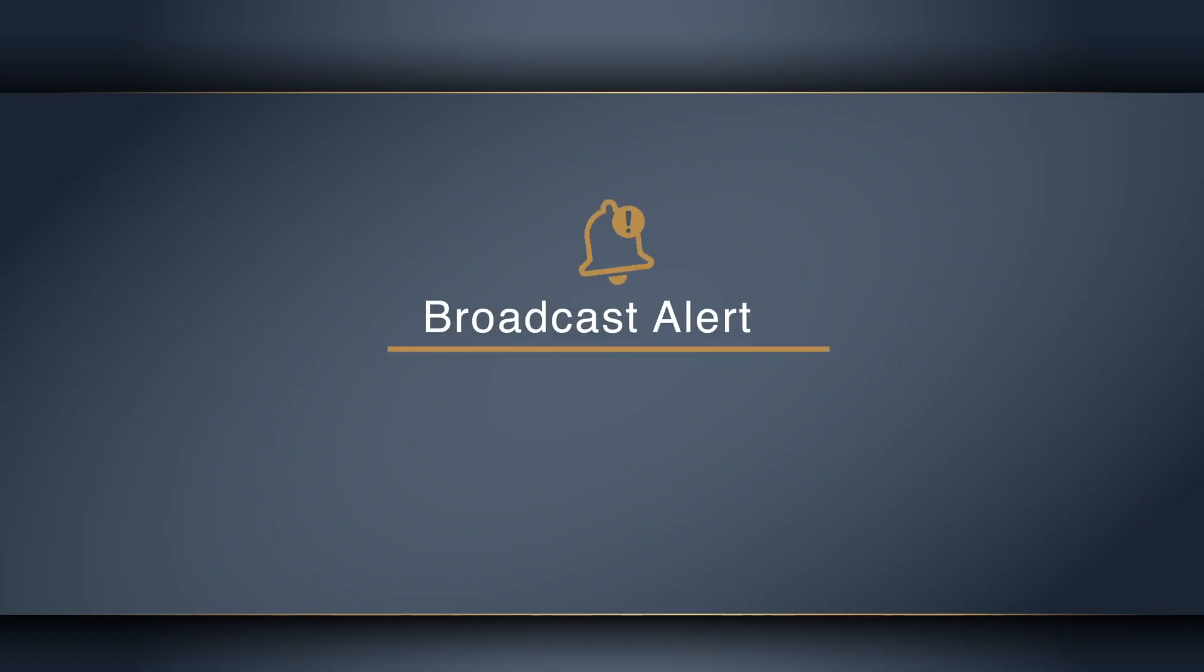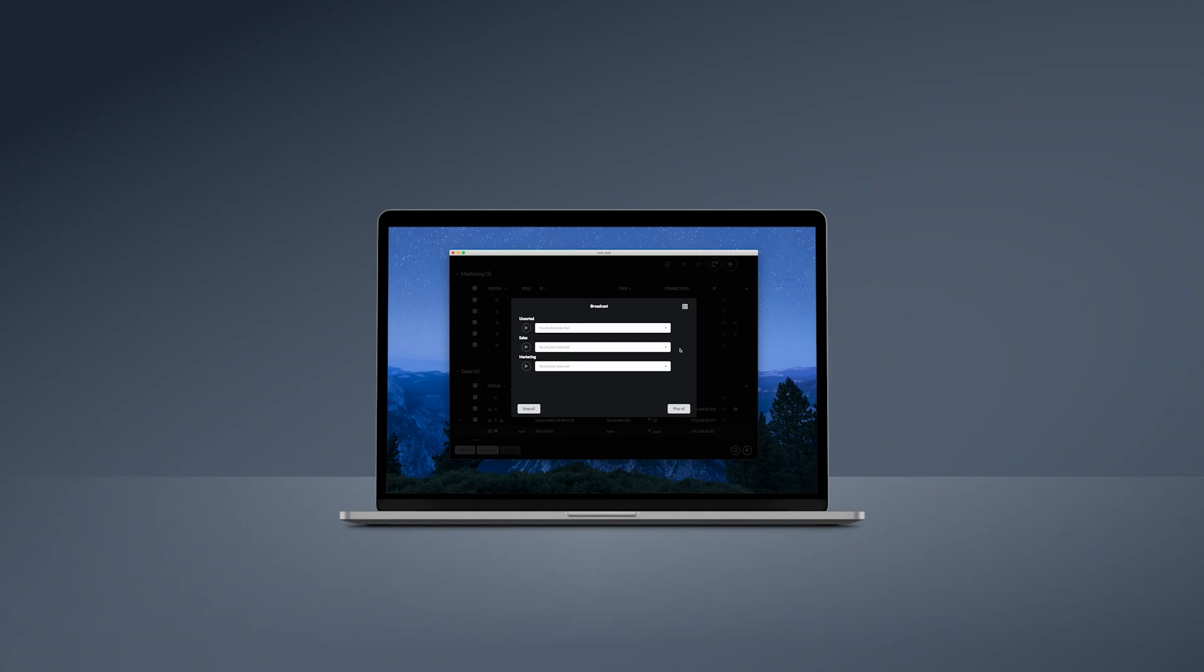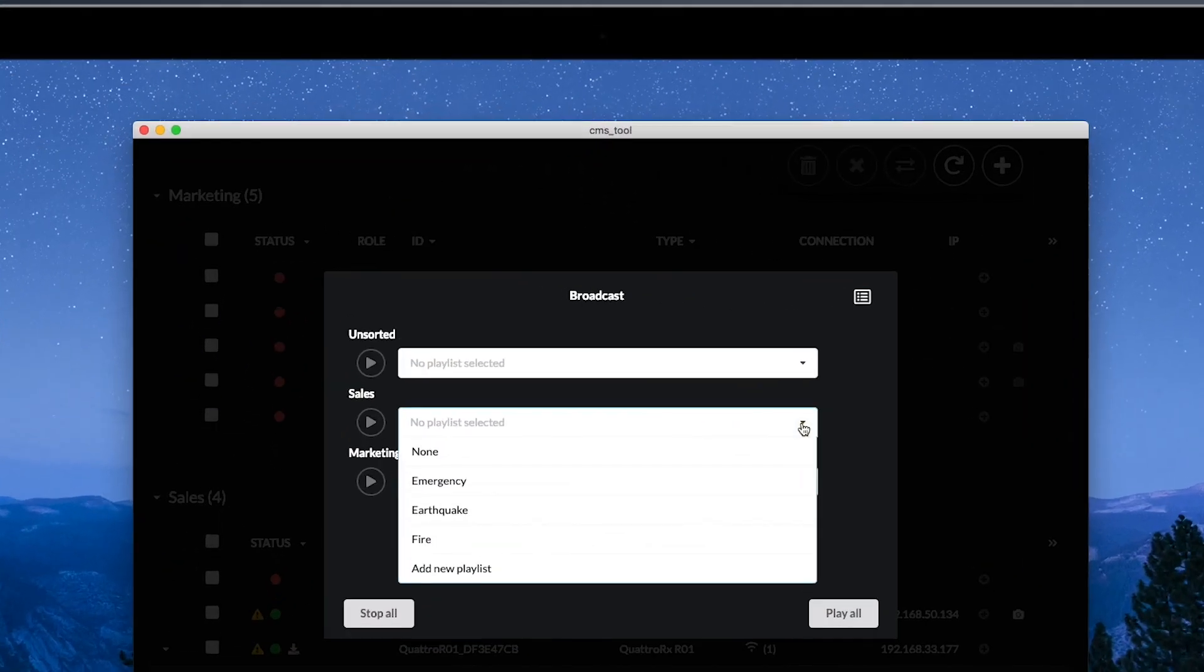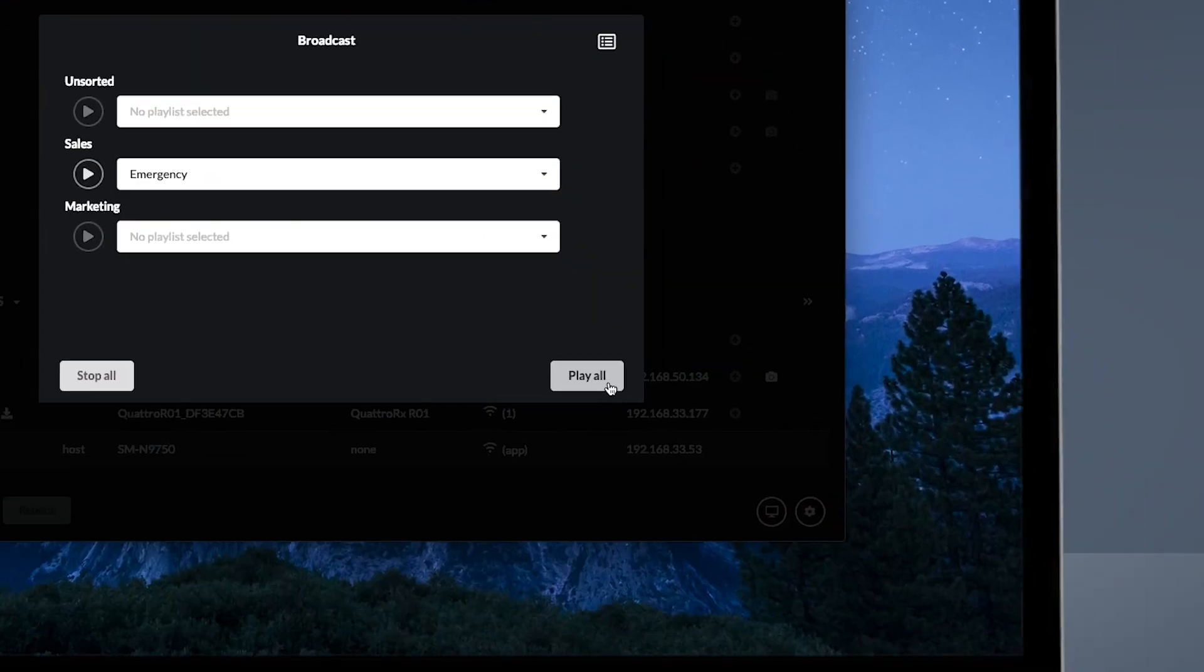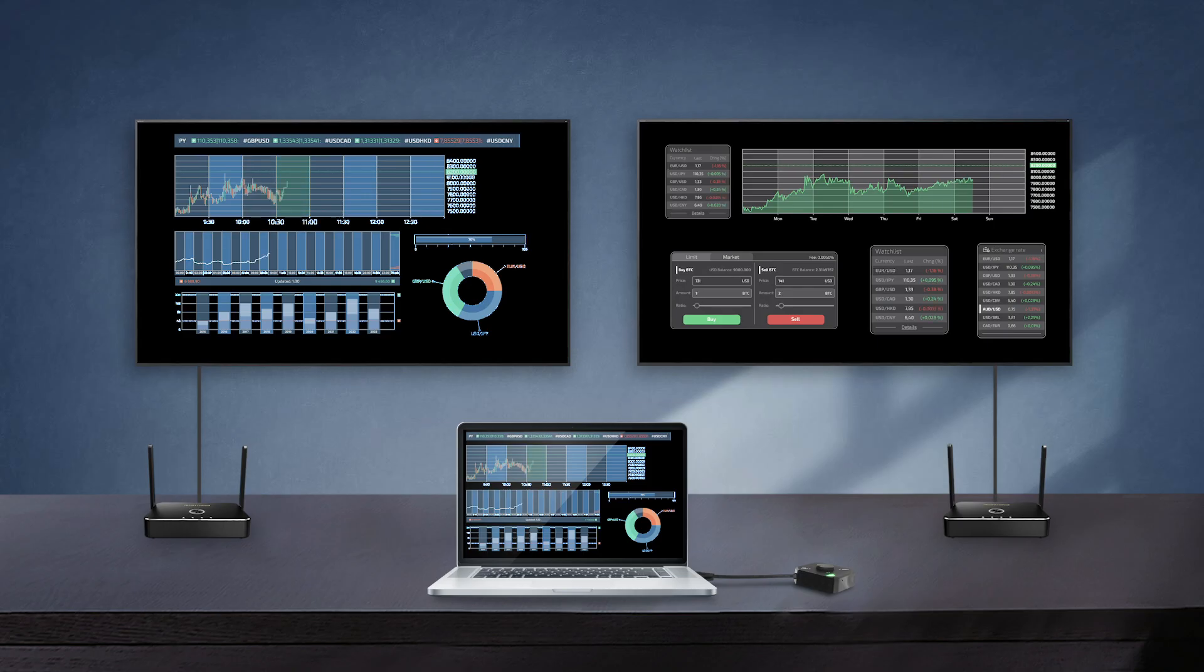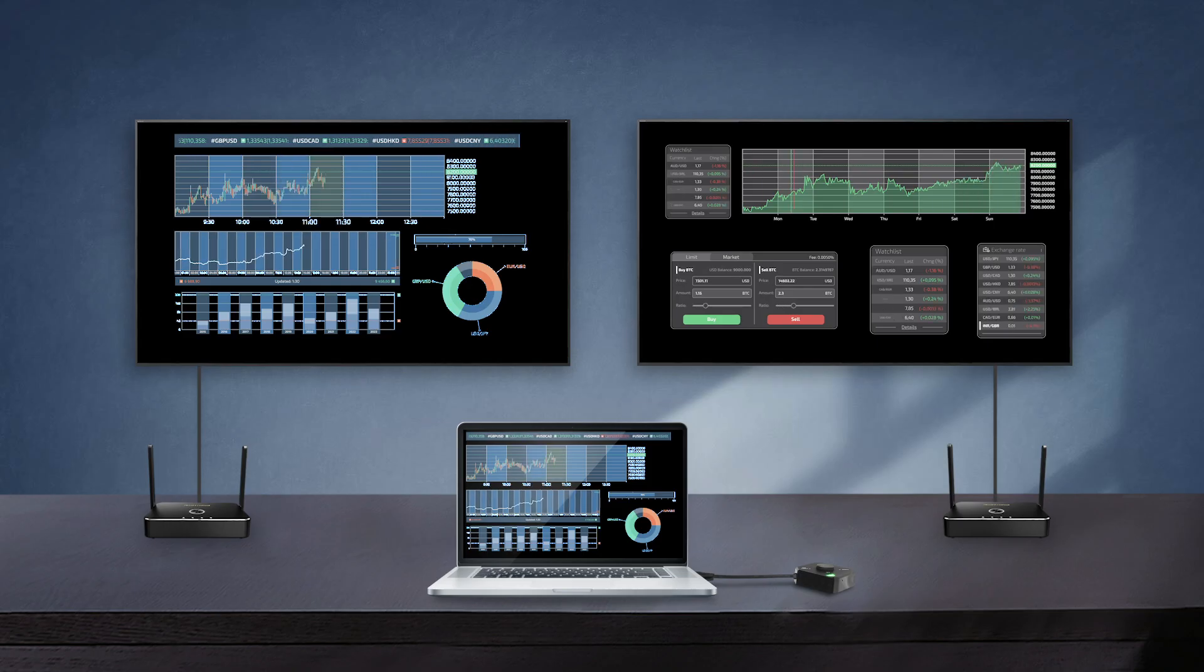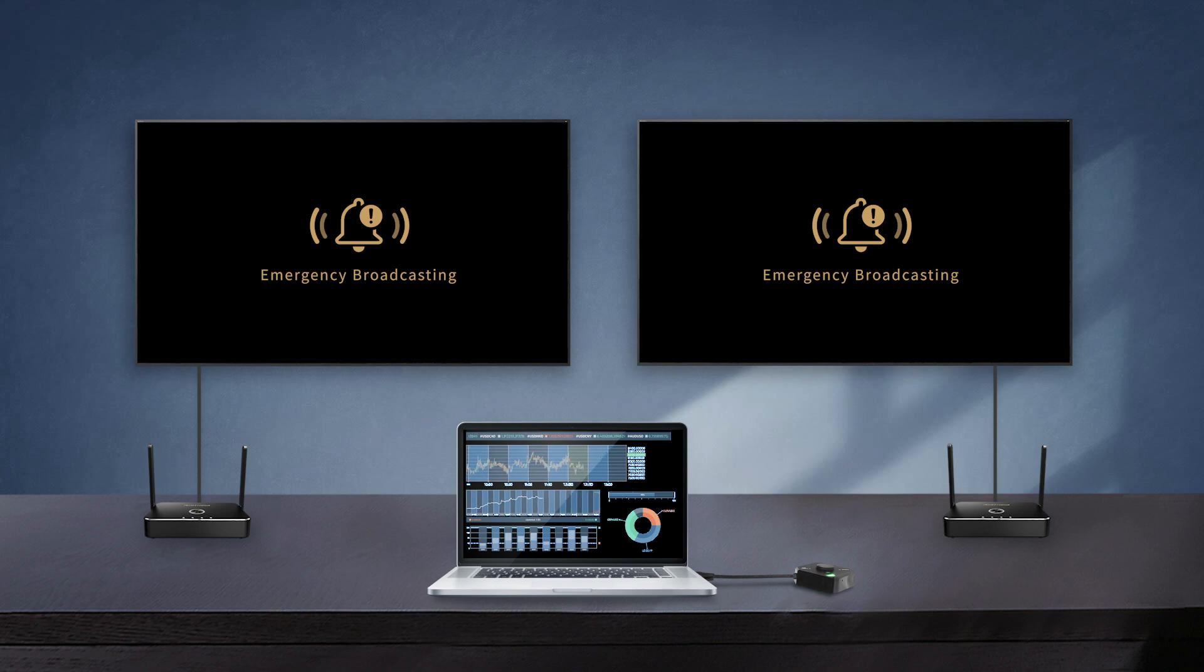During an emergency, the CMS admin will need to select a specific playlist and click the Play All button to broadcast the emergency alert. The current mirroring content will all be blocked by the emergency alert.